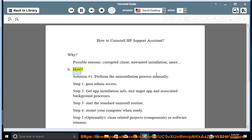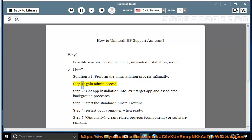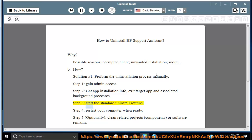How? Solution number 1: perform the uninstallation process manually. Step 1: gain admin access. Step 2: get app installation info, exit the target app and associated background processes. Step 3: start the standard uninstall routine.